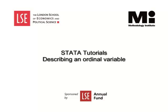Welcome to the LSE Methodology Institute's Data Tutorial Series sponsored by the LSE Annual Fund. In this video, we will show how to describe an ordinal variable.